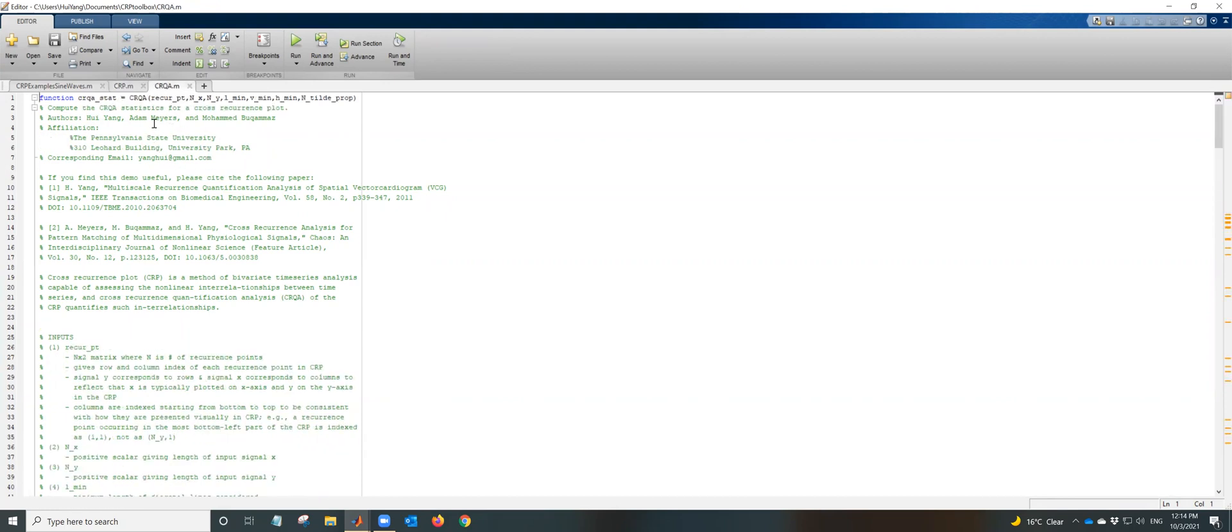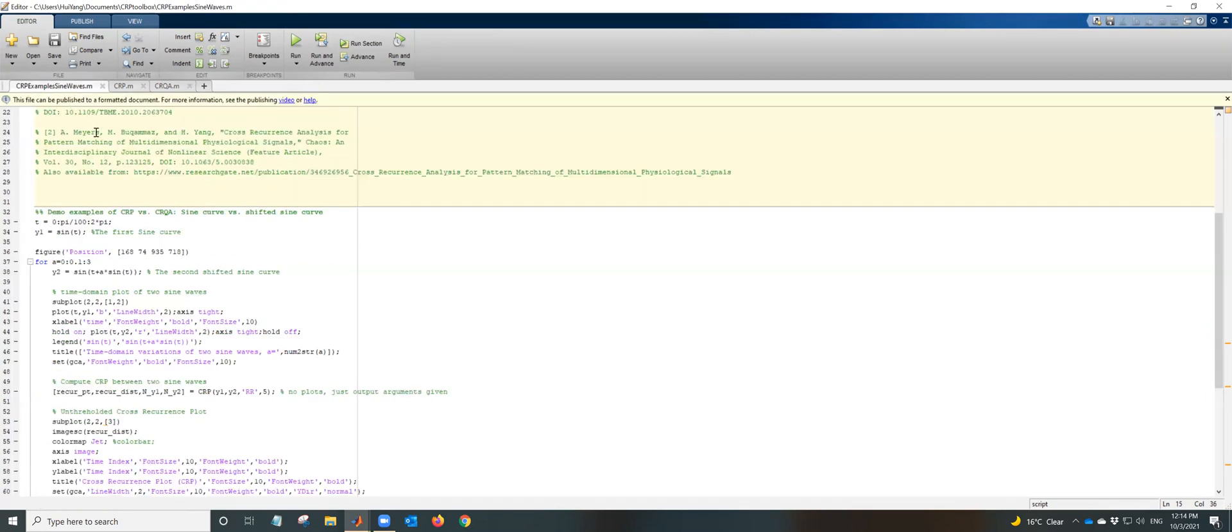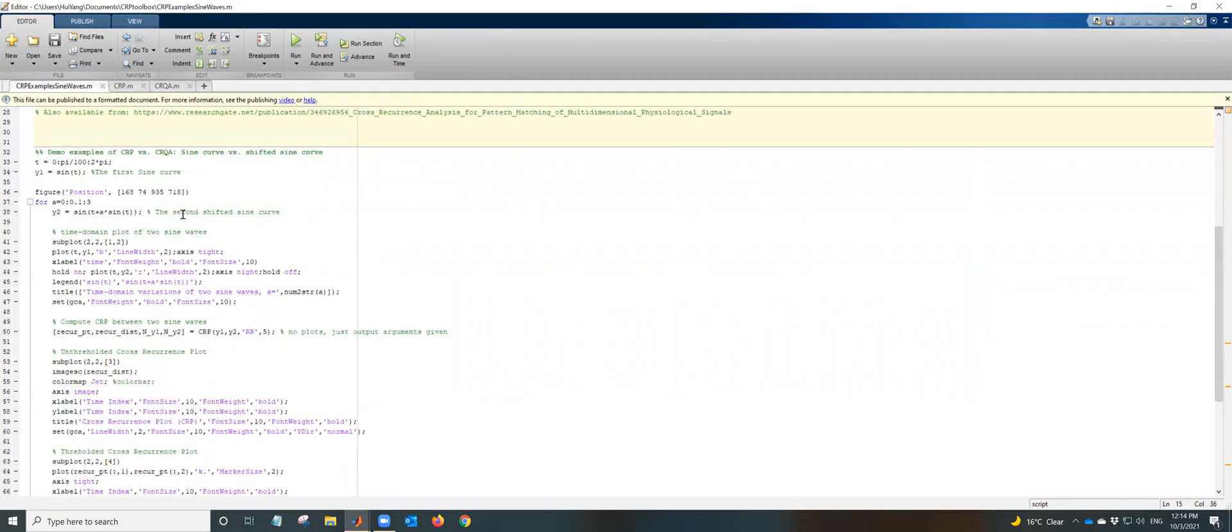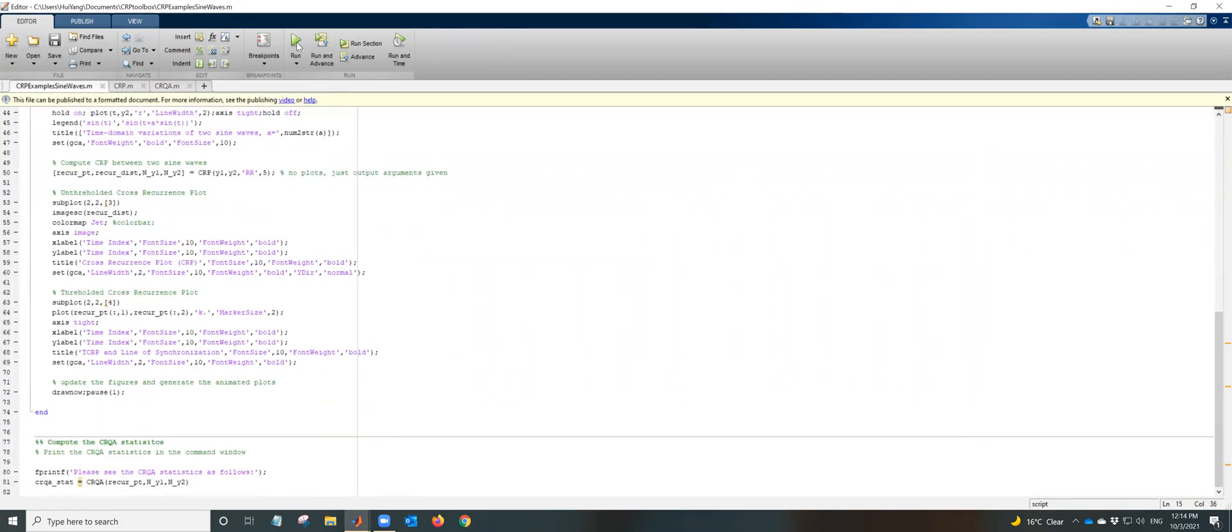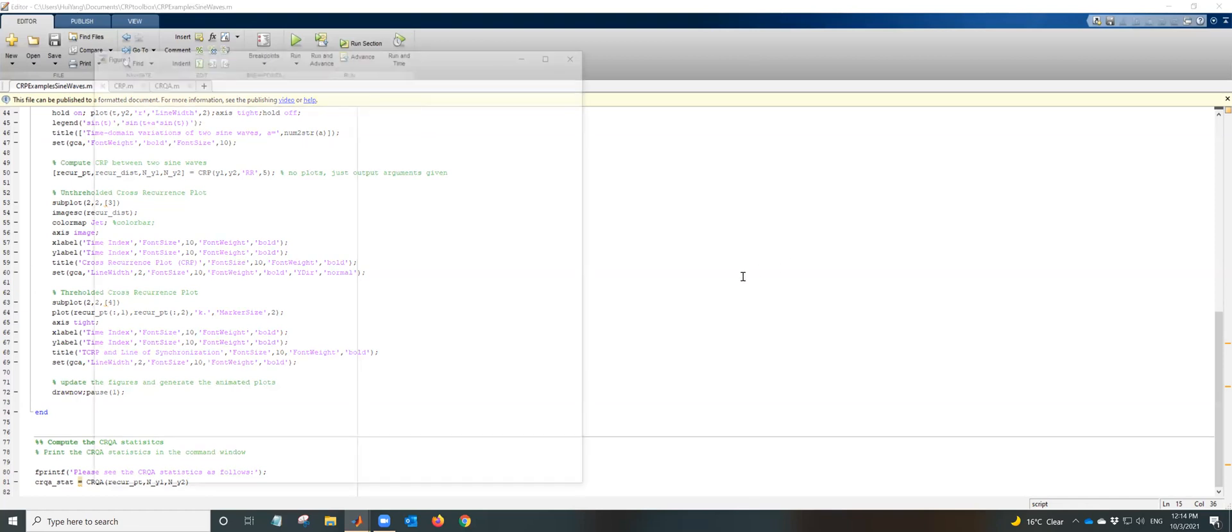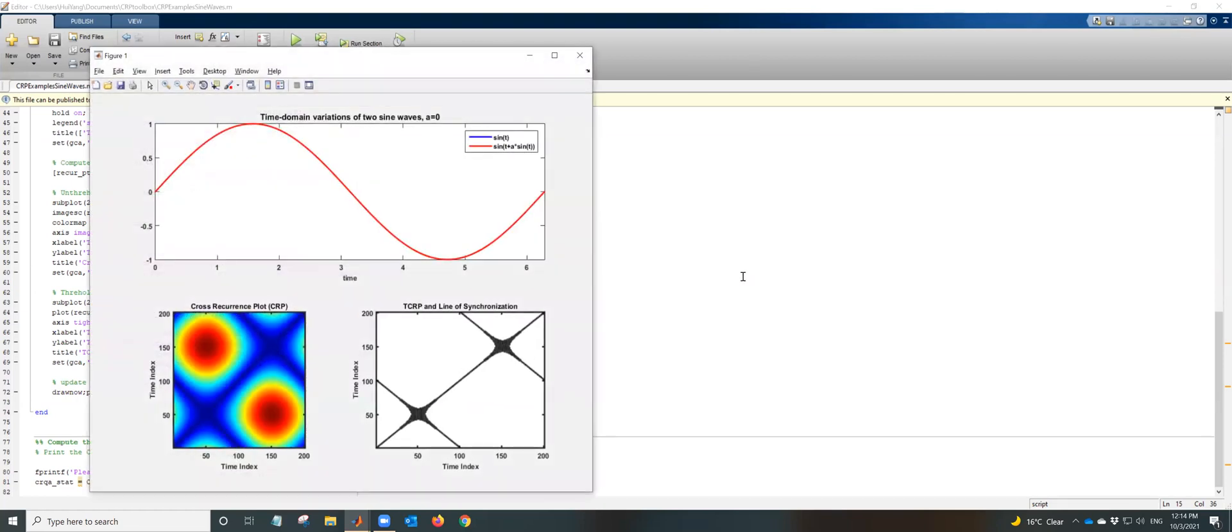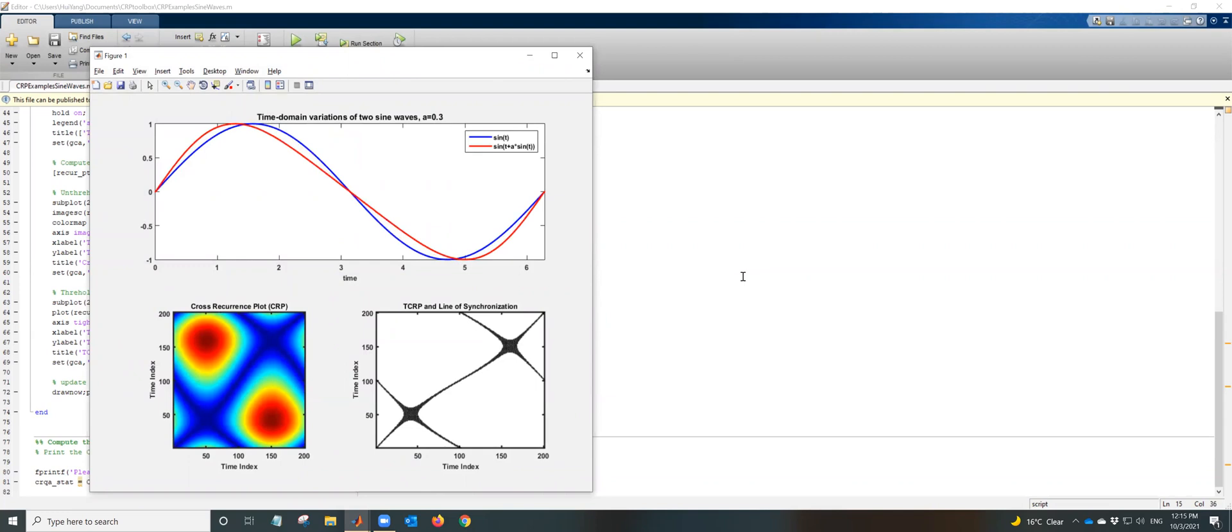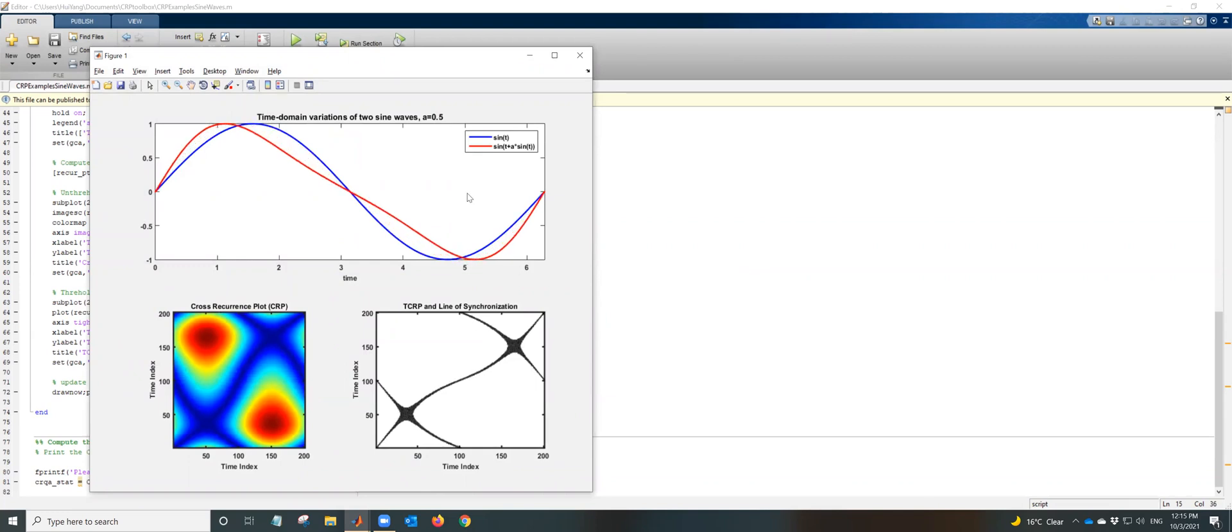Then we will be able to calculate the cross recurrence plot. So without further ado, let's have a look at how to run this function. So click on Run. Okay, you will see we have three plots.